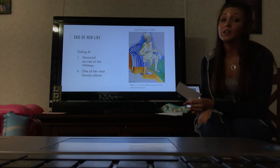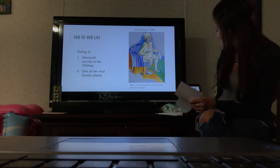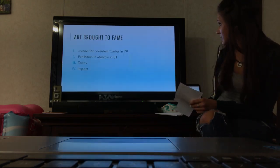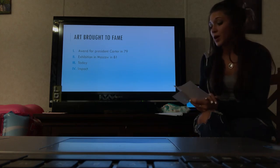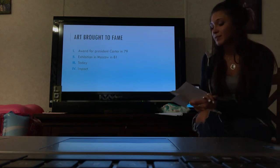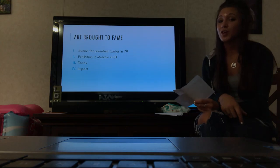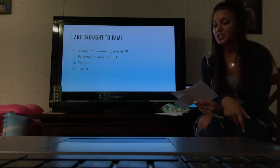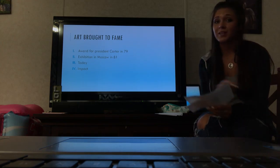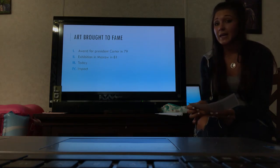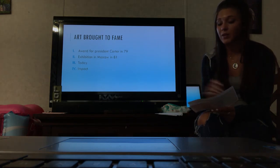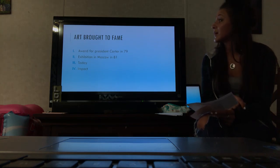Her art was brought to fame in 1974. She was the subject of a major art show at the Whitney Museum. She received an award from President Carter for her contributions in 1979, and in 1981 she had an exhibition of her work in Moscow and was honored by New York's mayor Ed Koch in 1982.